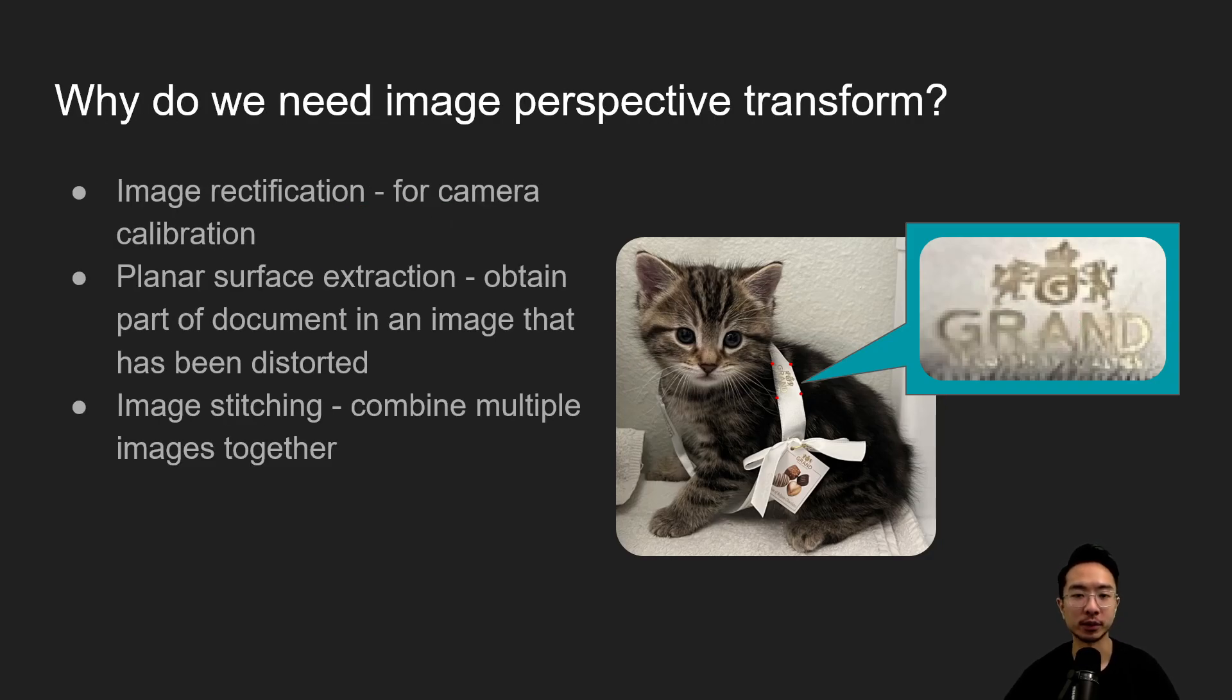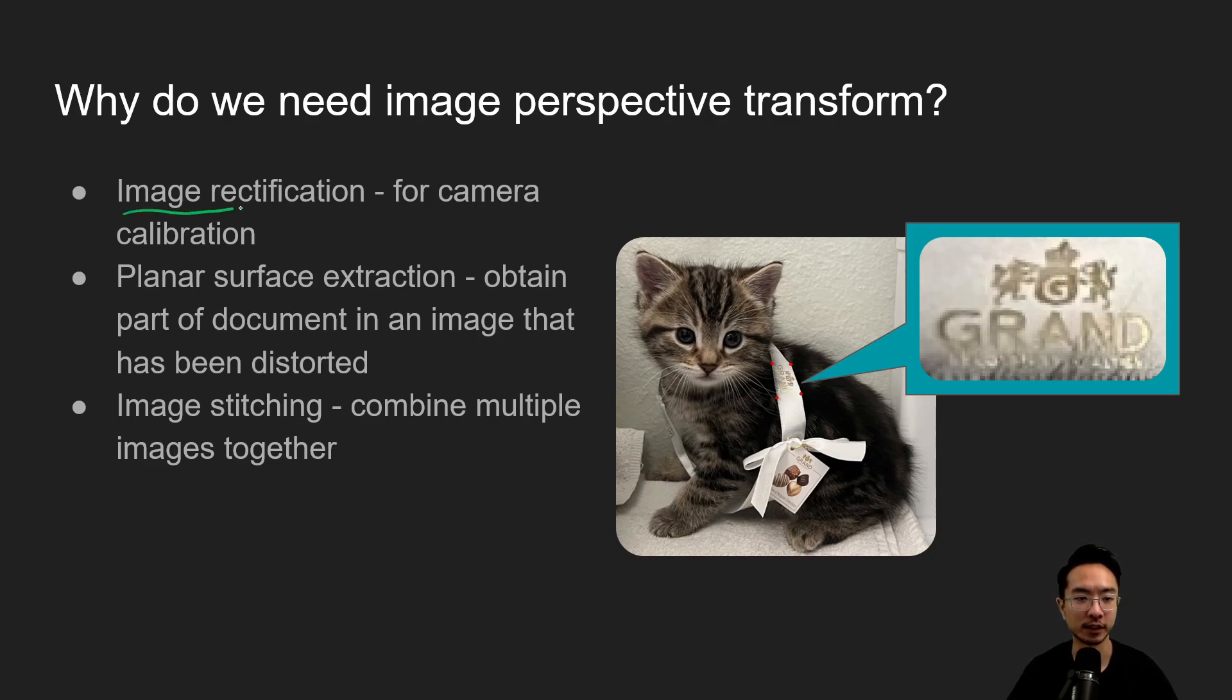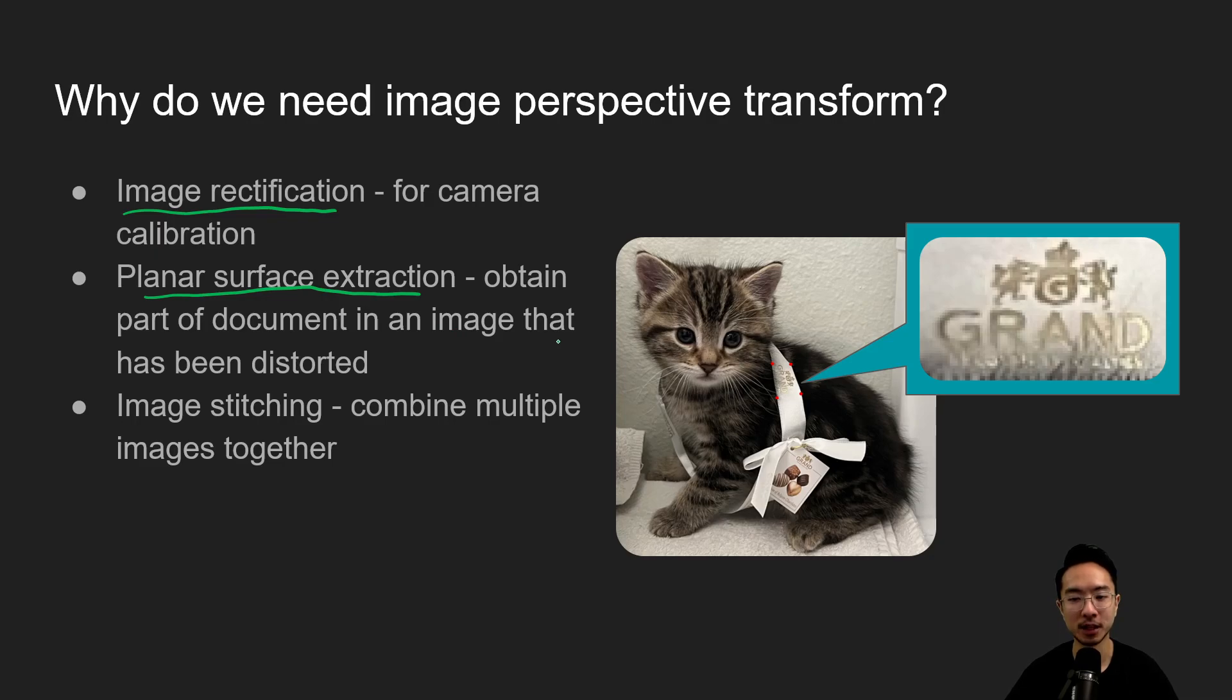So why do we need Perspective Transform? Some things could be for Image Rectification, so maybe it's for calibrating your camera, maybe it's for planar surface extraction, maybe you have a document that's been all warped and you want to get a good view of it.